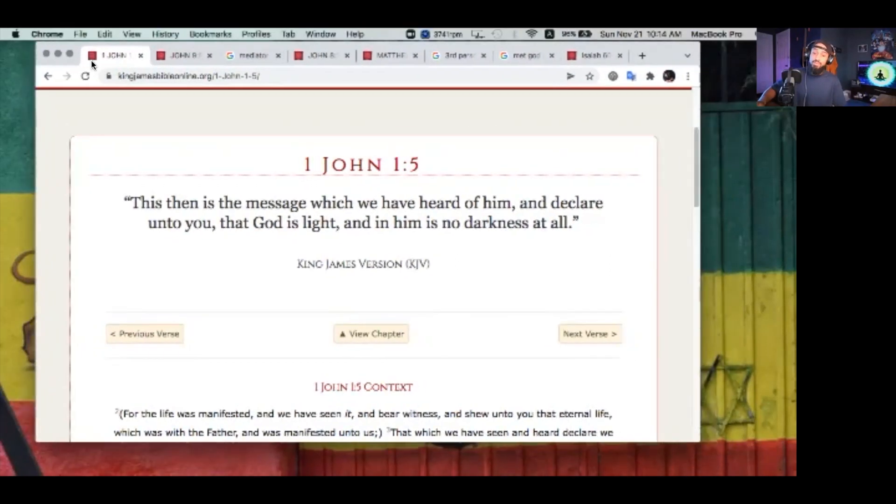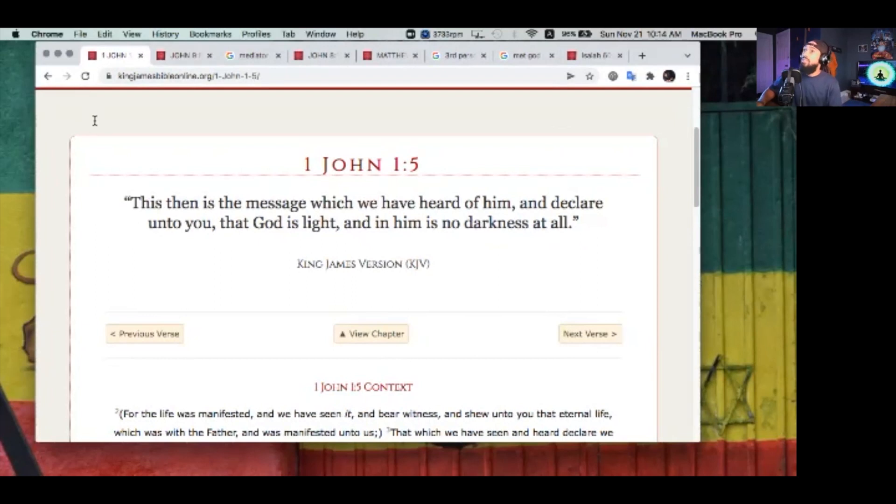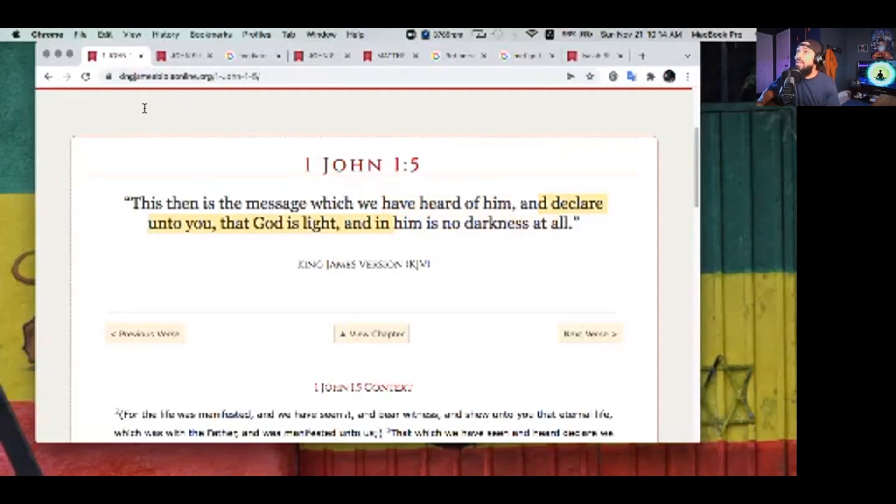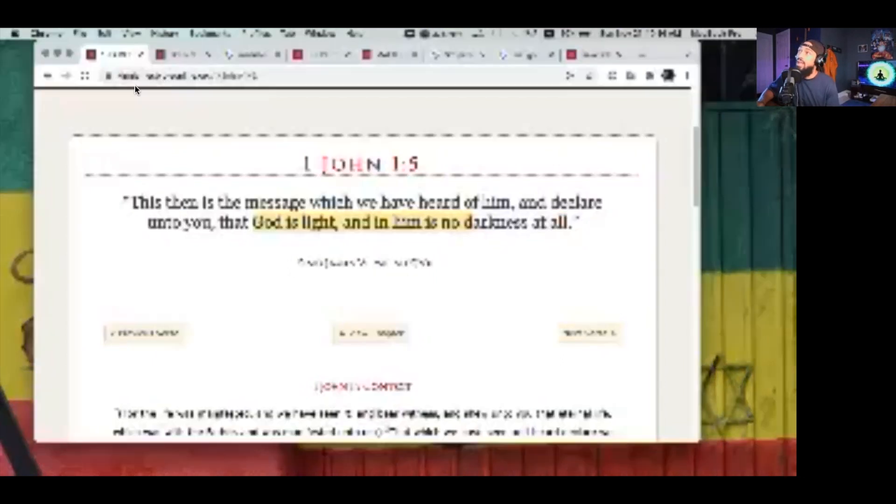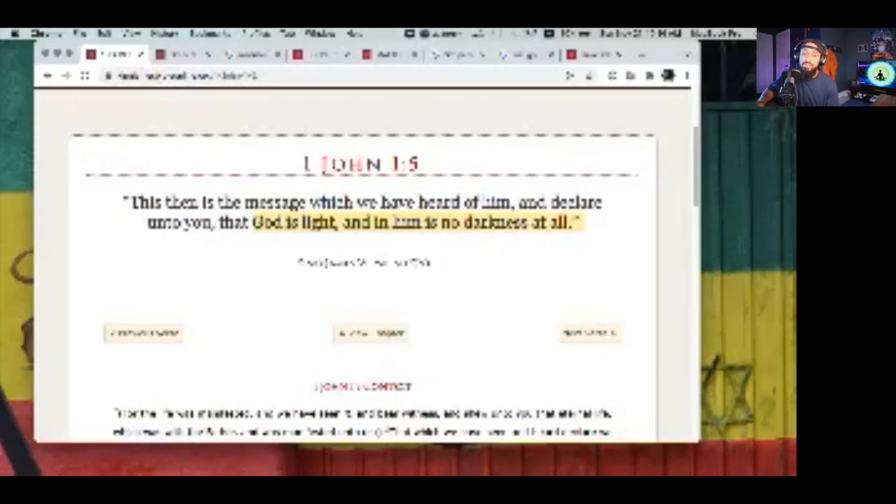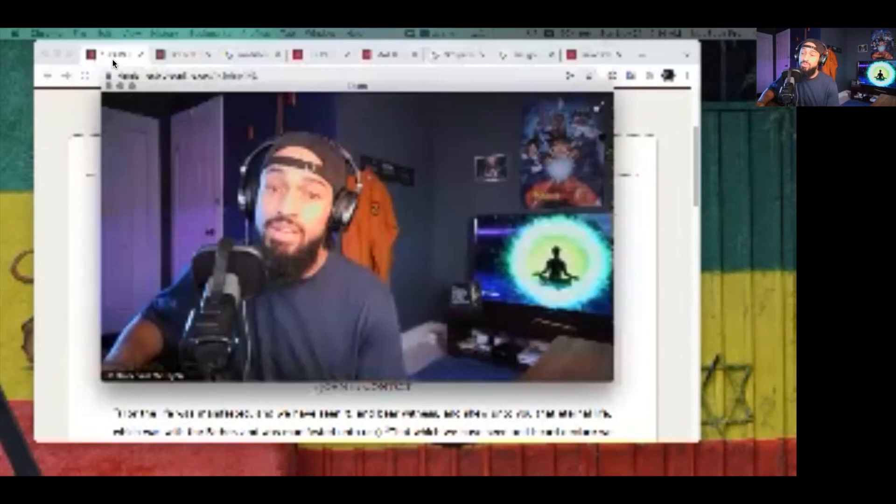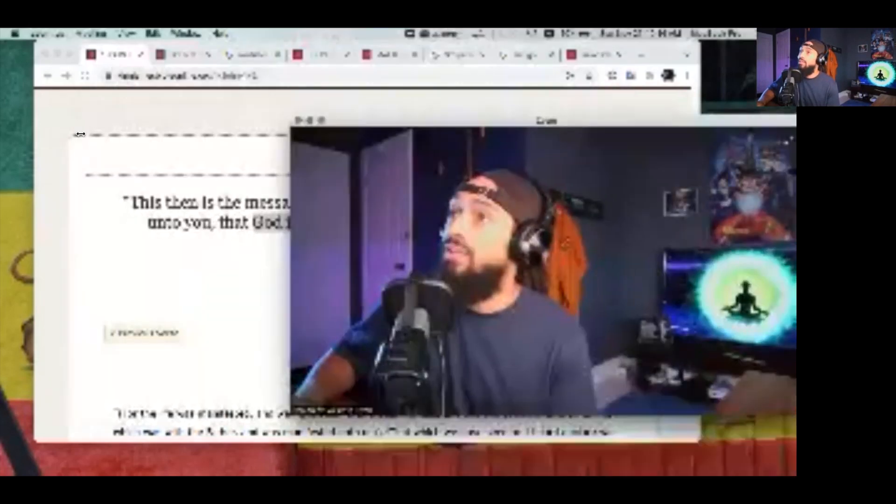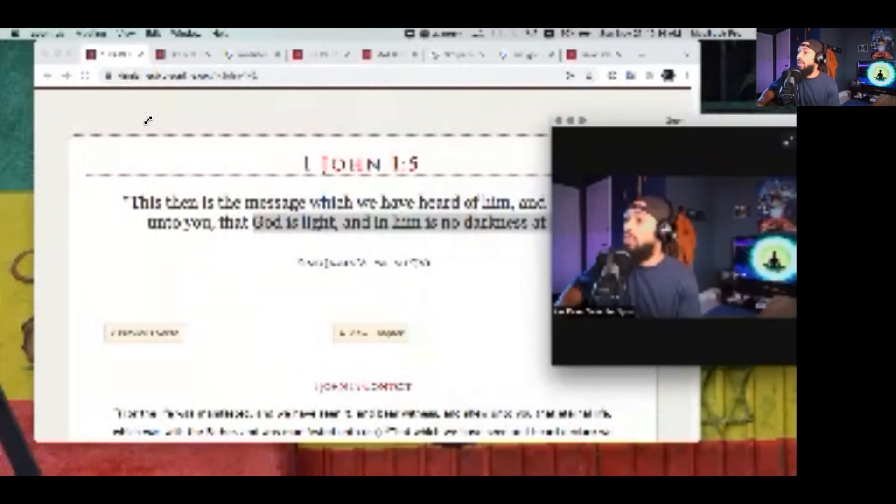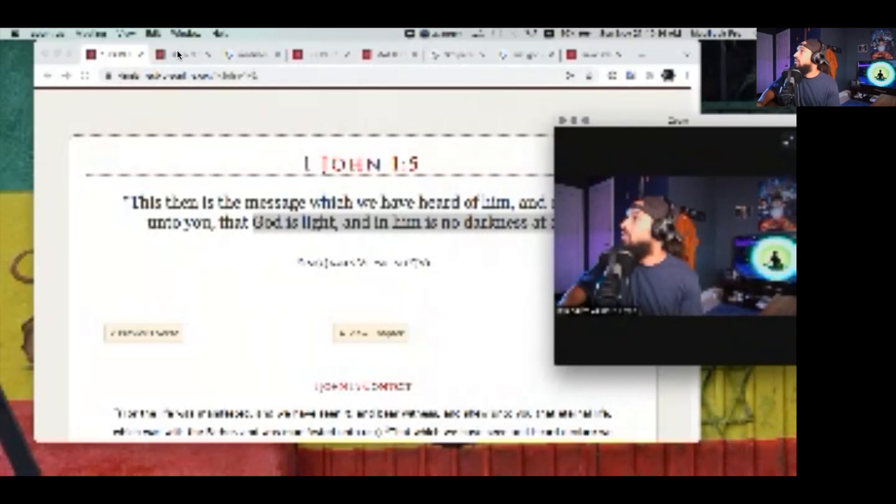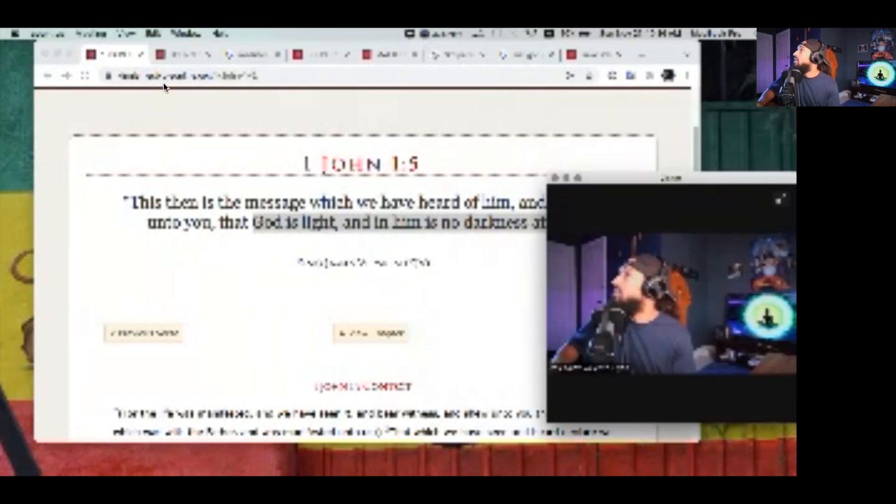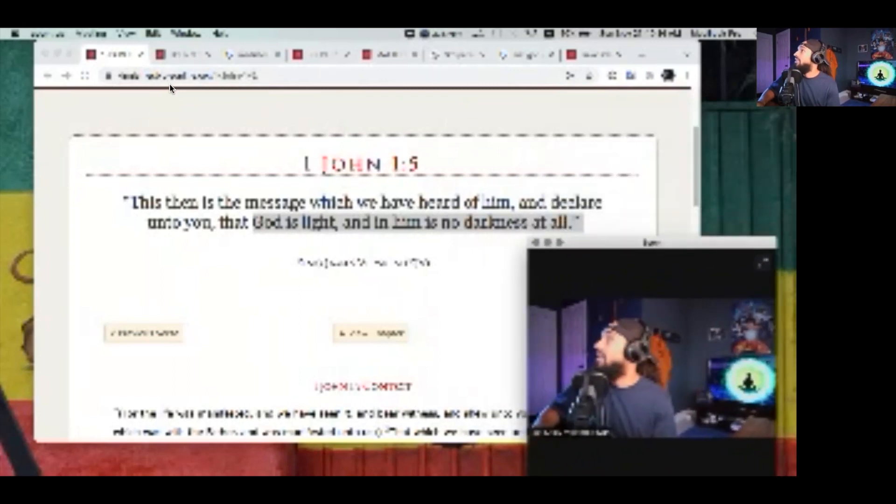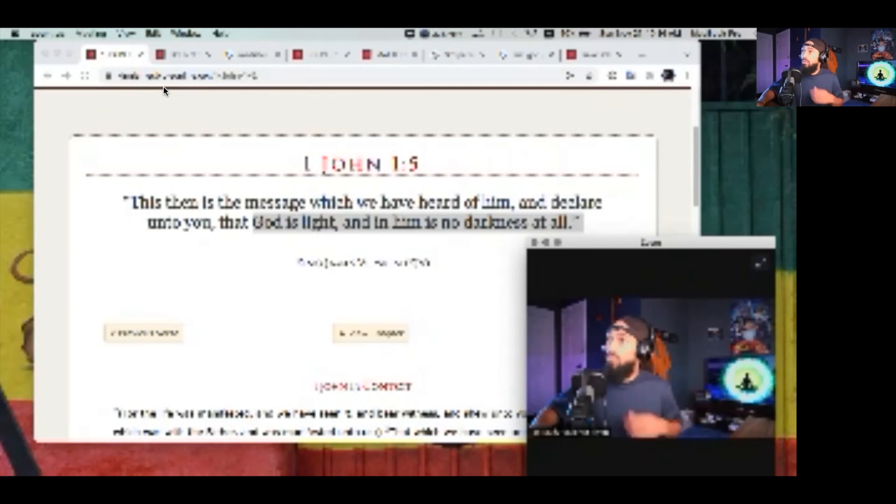Alright, hopefully you can see that. So this is the message which we have heard of Him in 1 John 1:5, declaring to you: this is the message of God. God is light, and in Him is no darkness. So in God there is no darkness guys, and God is all the light. He is all the light.